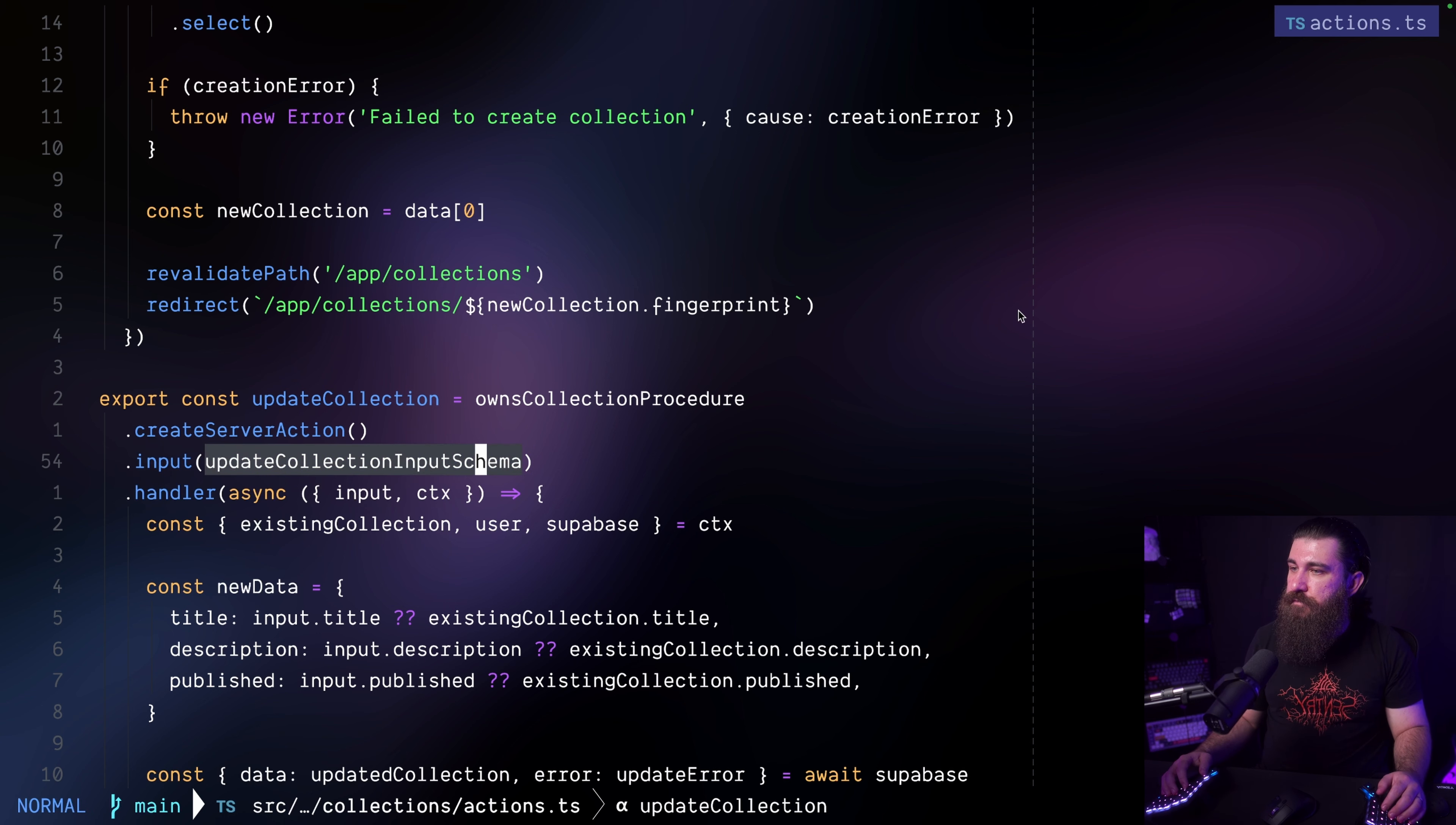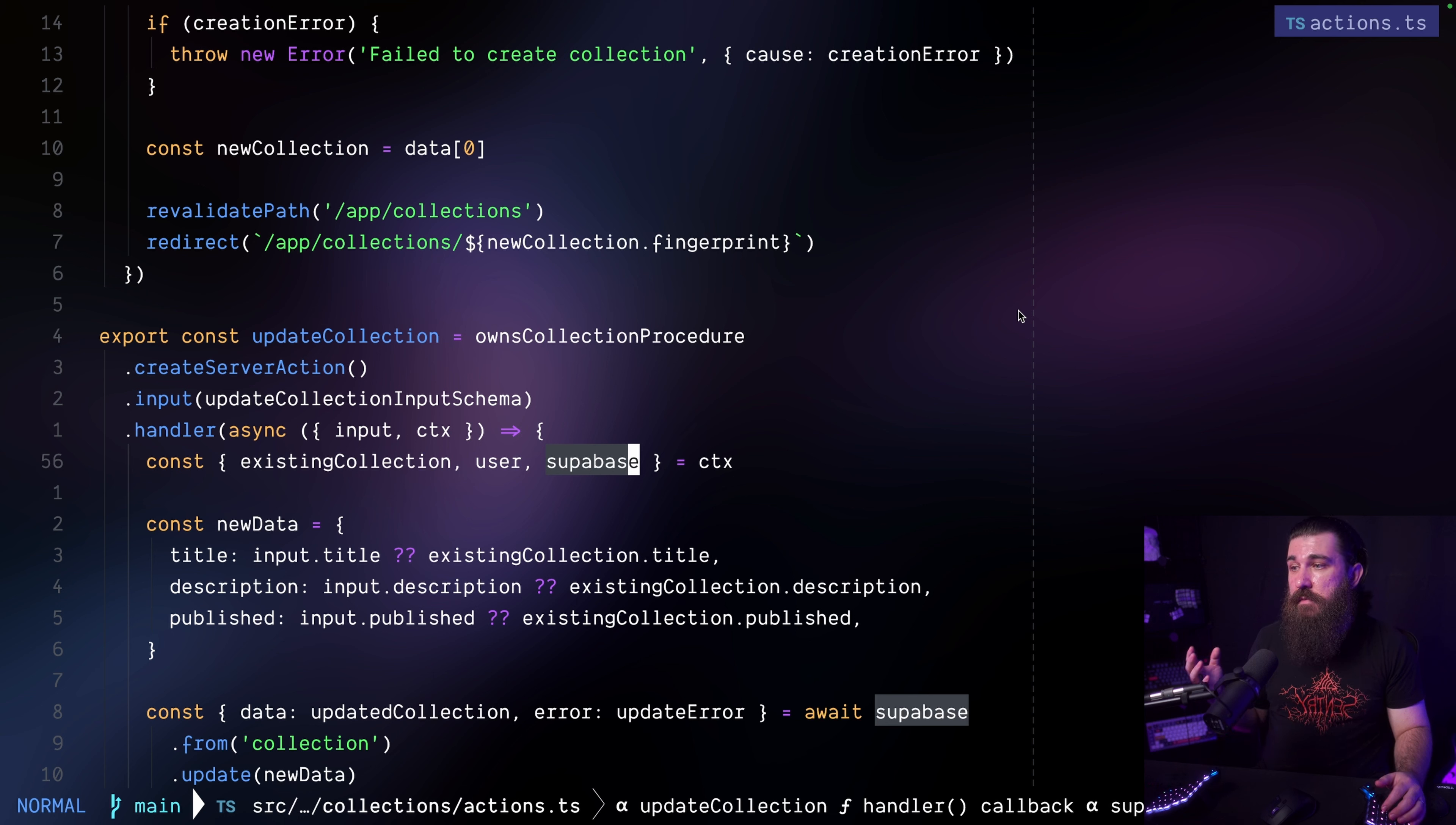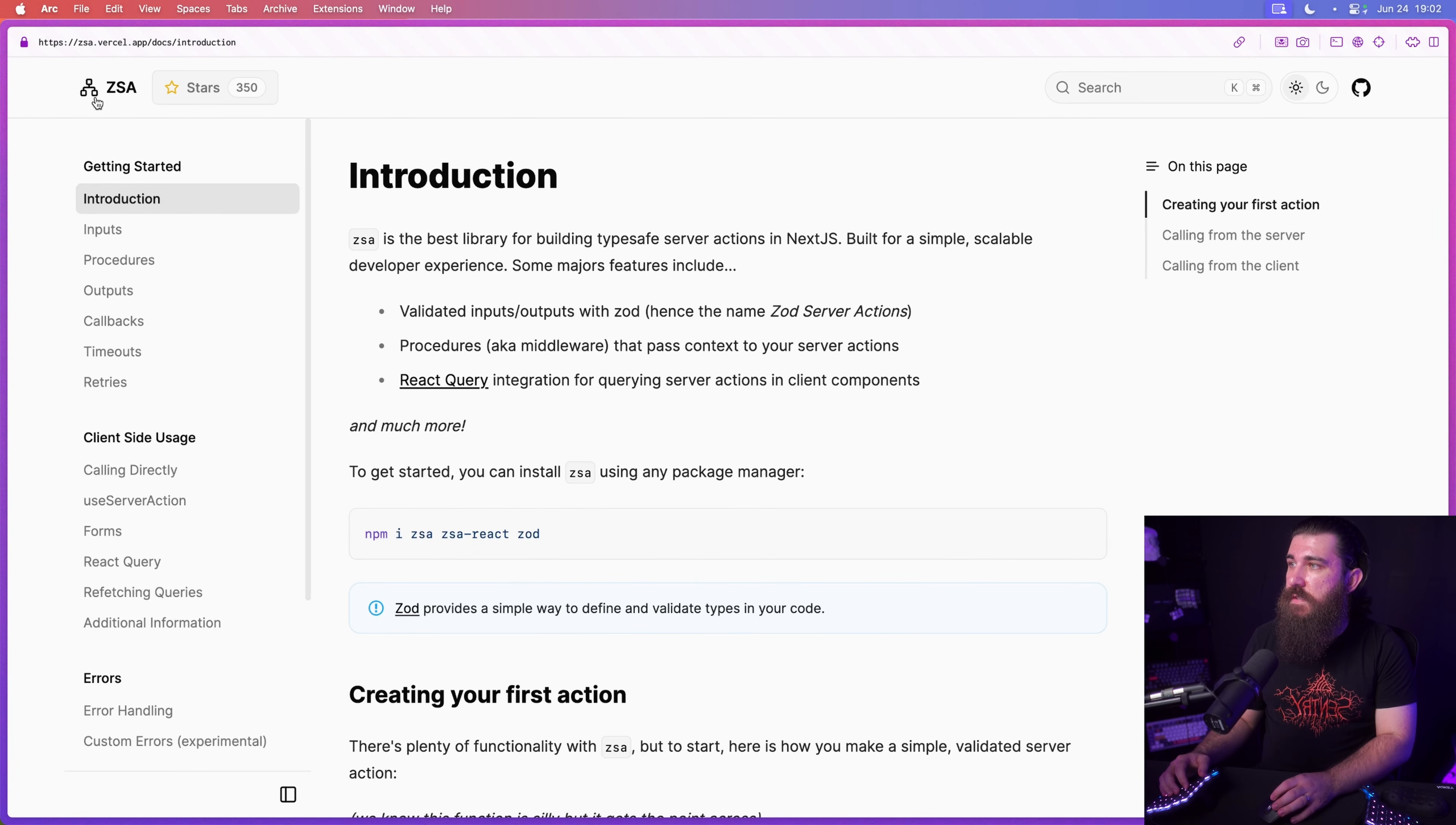So if you open, for example, the update collection action, we're going to see there's the input and the input must contain the fingerprint string in the object here. And from the contexts, I'm also obtaining the existing collection, which comes from the owns collection procedure, while these two, the user and super base were from the authenticated procedure. So I don't have to do any validation here when it comes to does the collection exists, does the user own the collection. This way in my action, I'm only doing the actual mutation. So this way my code is much cleaner now. And I get to do the validations in one place and all of my actions are going to just simply inherit the validations.